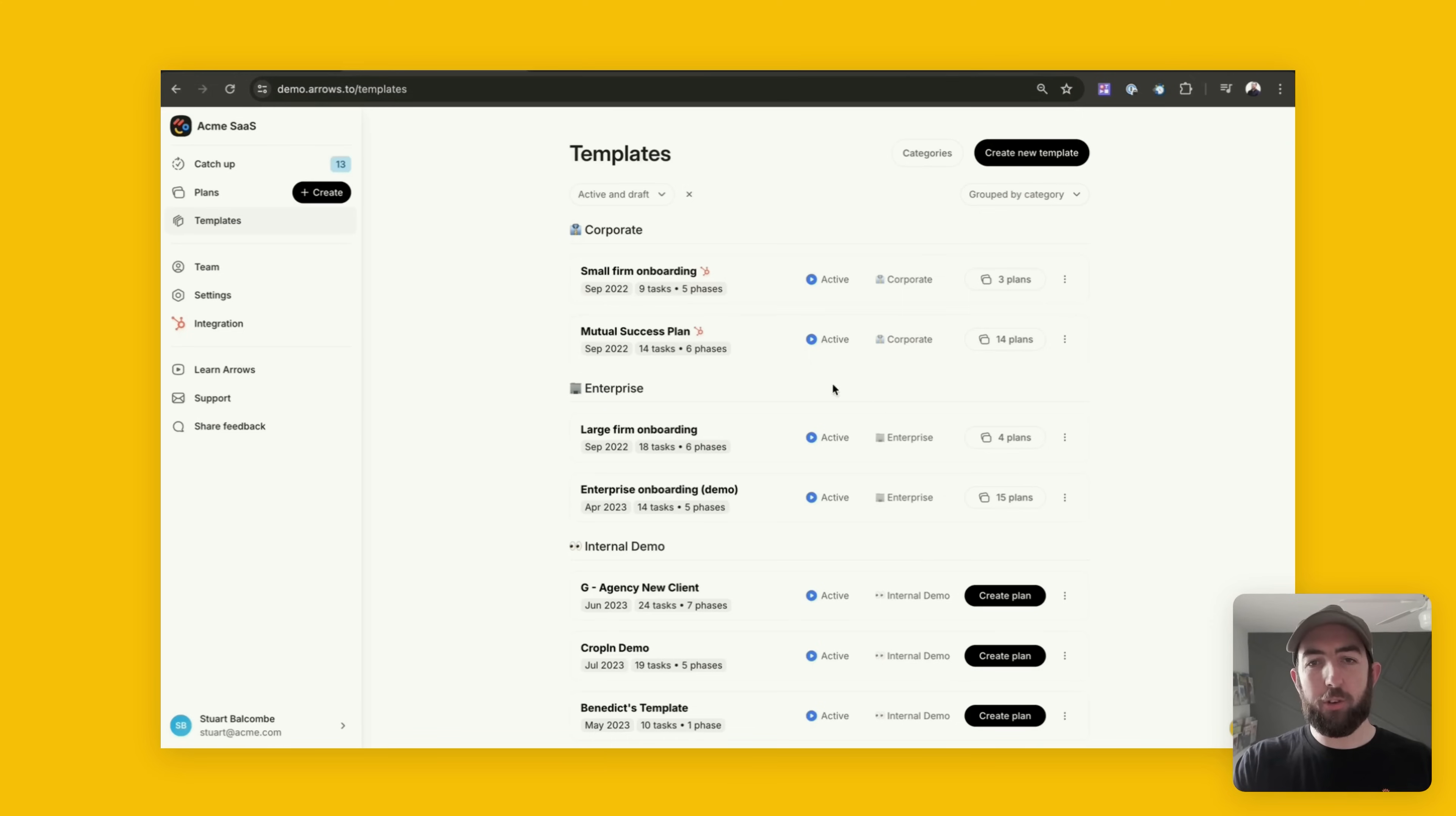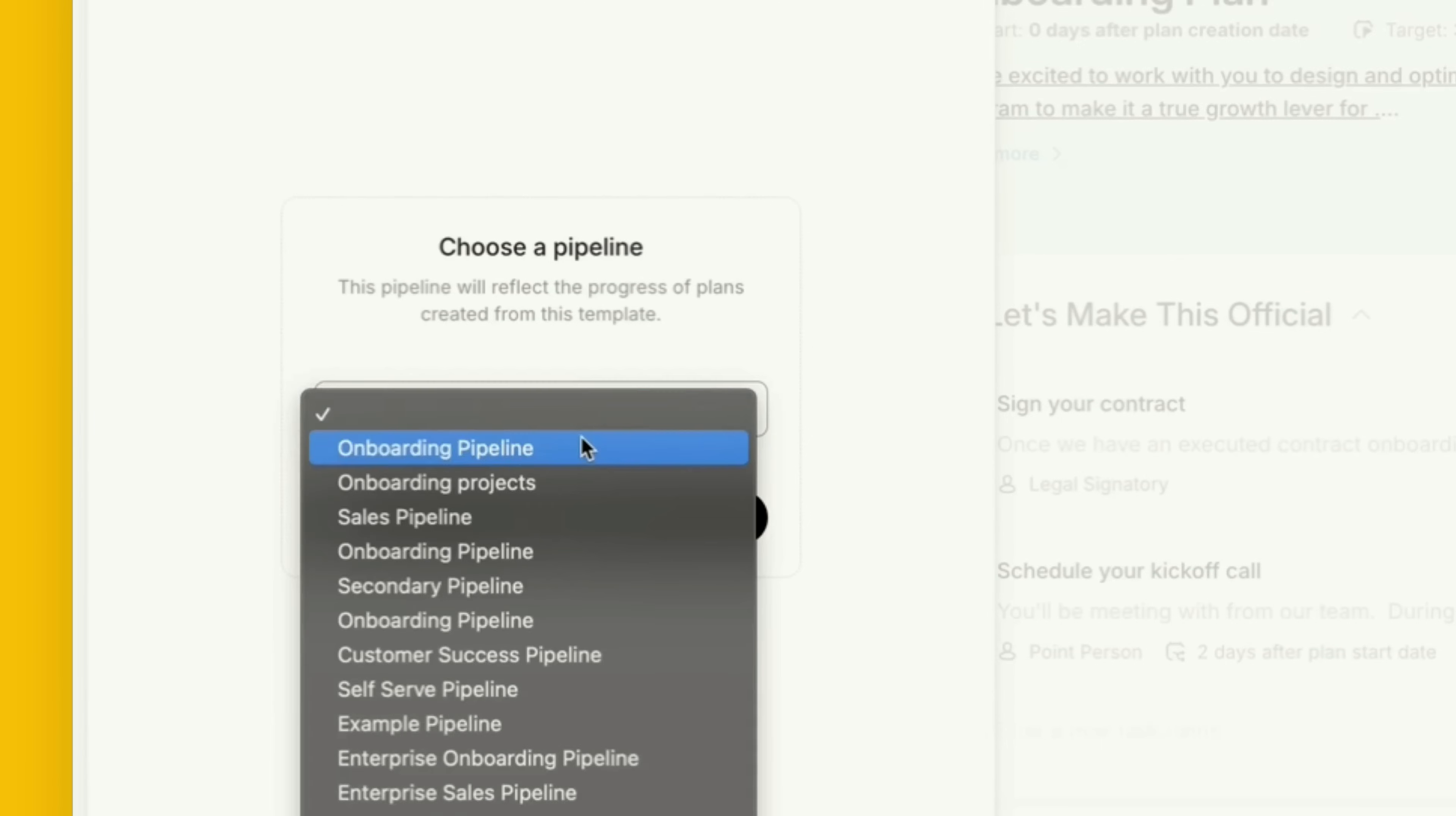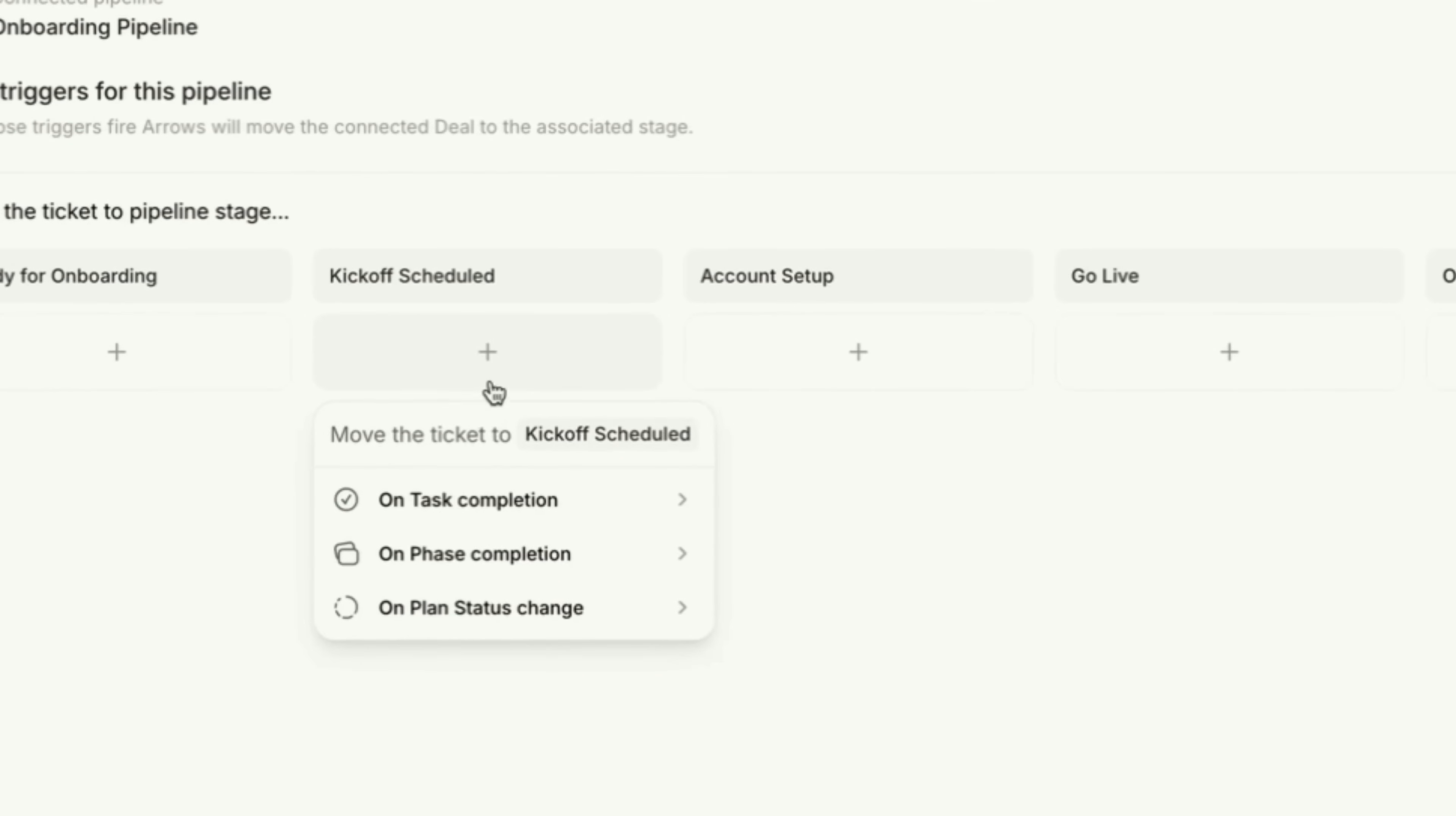So in Arrow's, I can now open up any plan template and go to the pipeline automation tab in the left sidebar. I can select the pipeline that I'd like to automate in HubSpot and I can select the criteria which is going to move my ticket or deal through that pipeline.